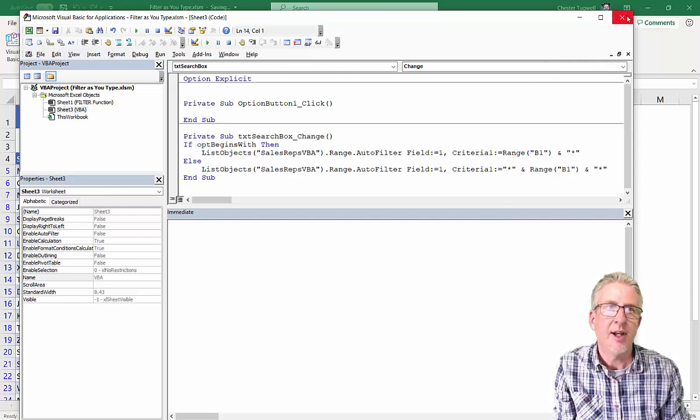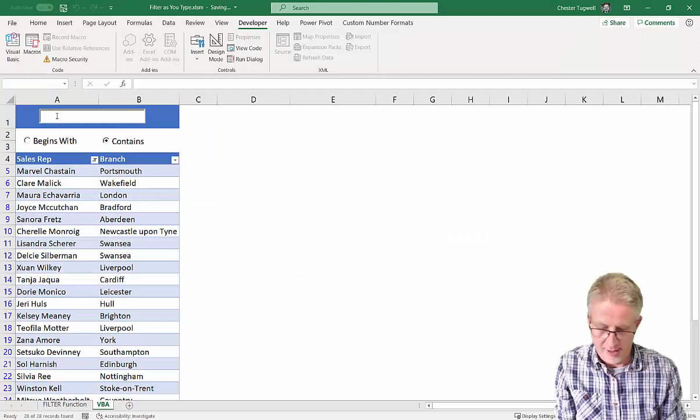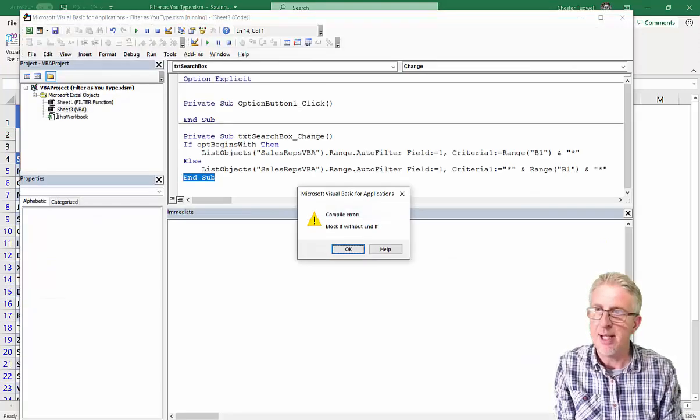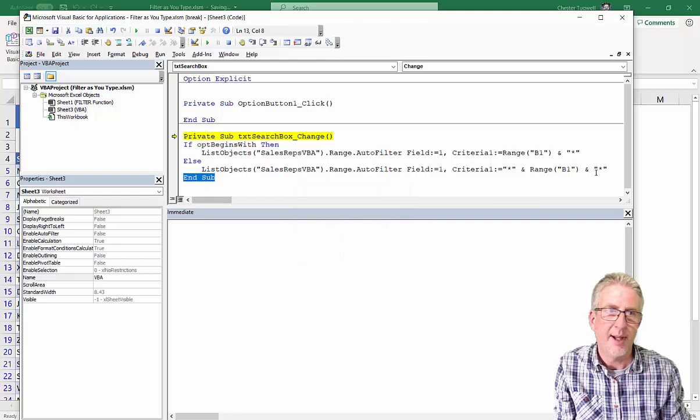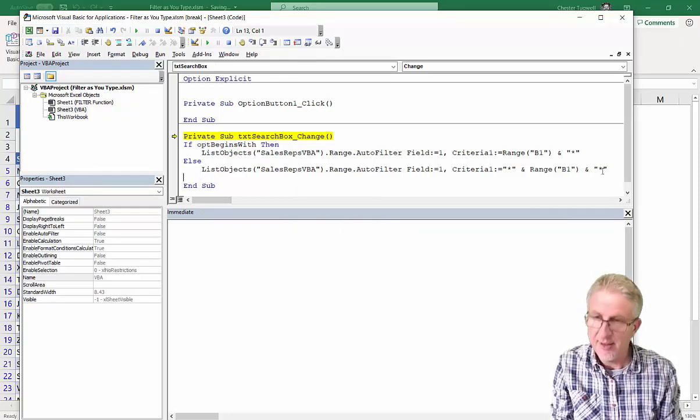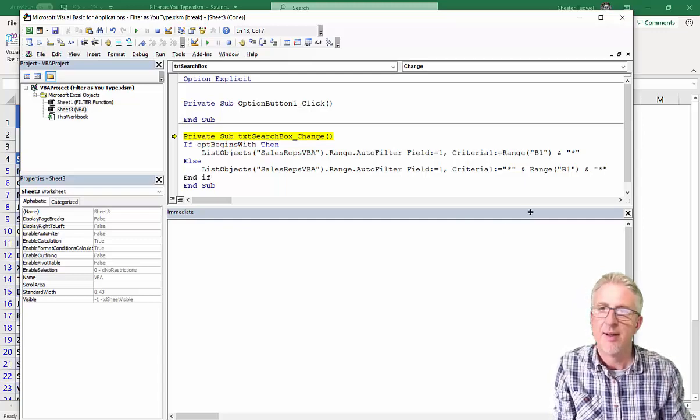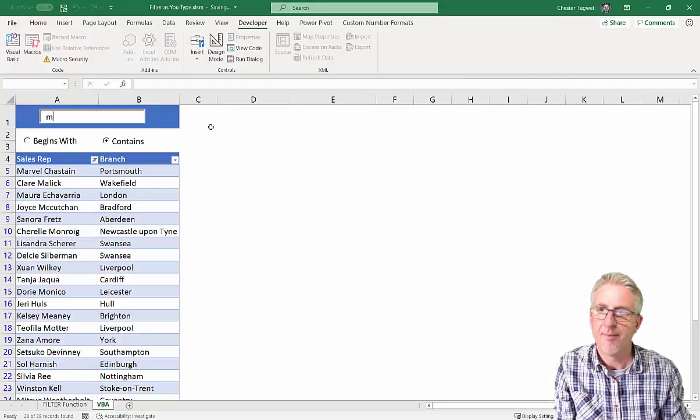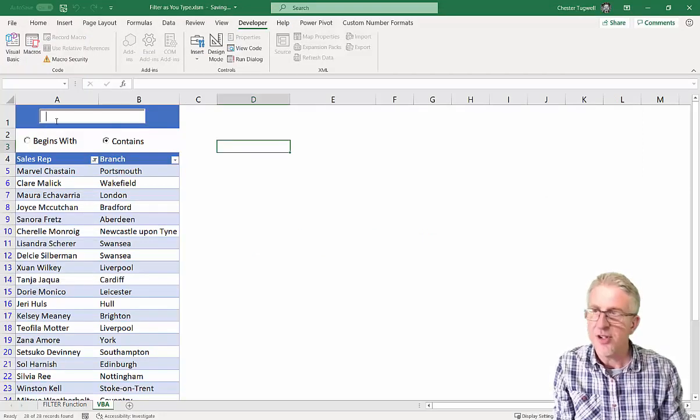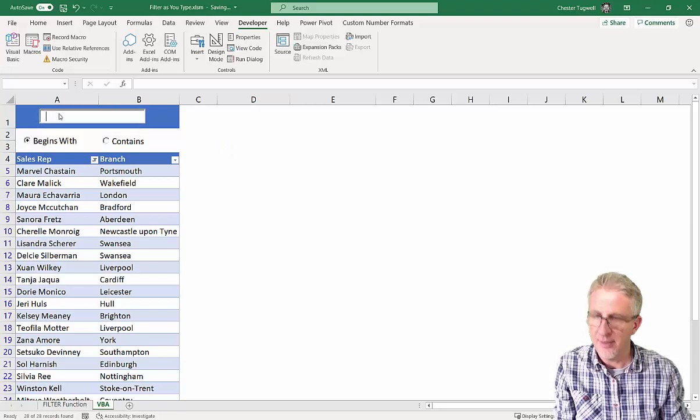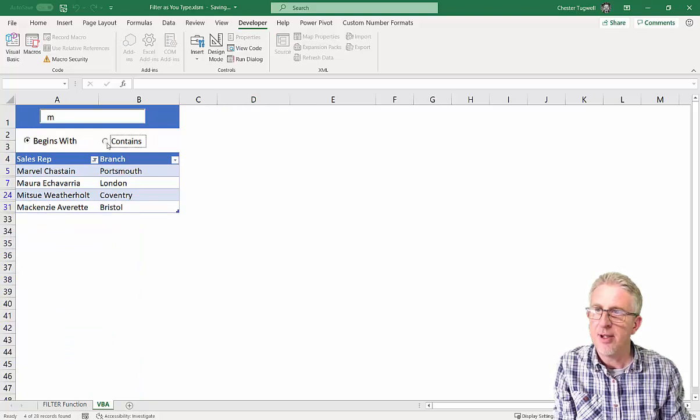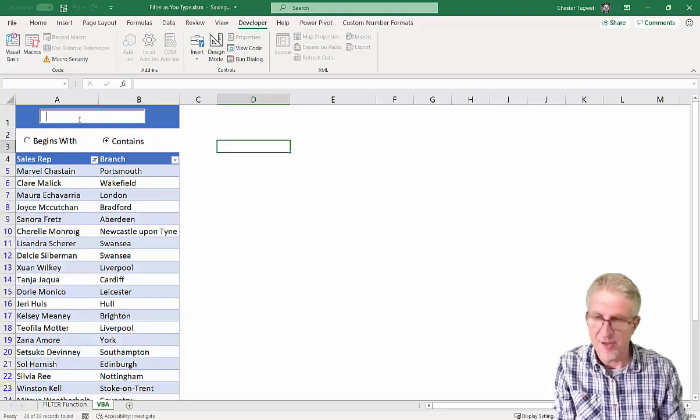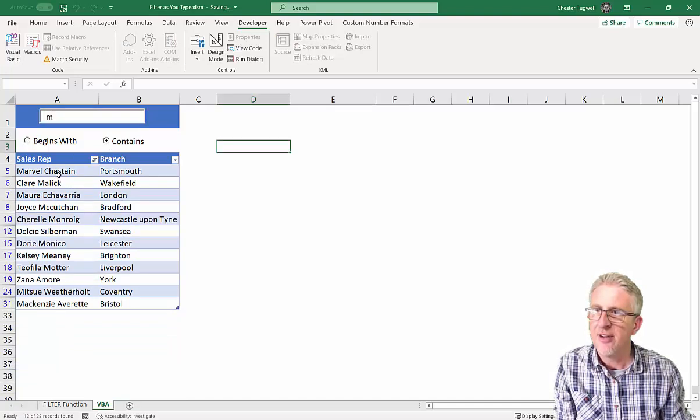So if I close this down. If I was to type in M here. Aha! Block without. Yeah. So I'm going to use if. I'm going to do end if. Just stop that. Okay. So if I was to type in. Let's do a begins with. So if we say M. I get all the names that start with M. If I go to contains. You might not have to retype it. But you can see it returns everything that contains an M.